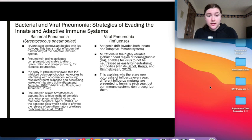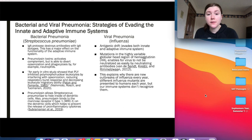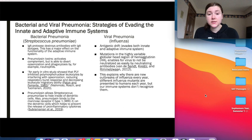The strategy influenza employs to evade the innate and adaptive immune systems is called antigenic drift. A 2012 study showed that mutations in the highly variable globular head region of the hemagglutinin enable the virus to avoid neutralization by neutralizing antibodies. These mutations, which differ from year to year, explain why there are new outbreaks of influenza each year, as different influenza mutants are presented to humans whose immune systems don't recognize them as familiar.